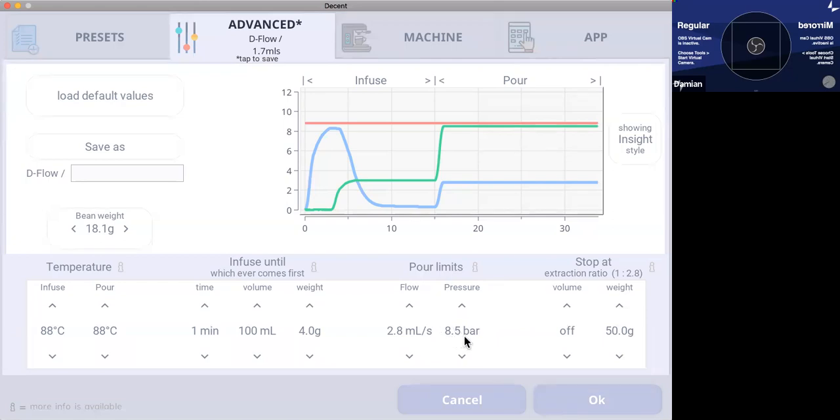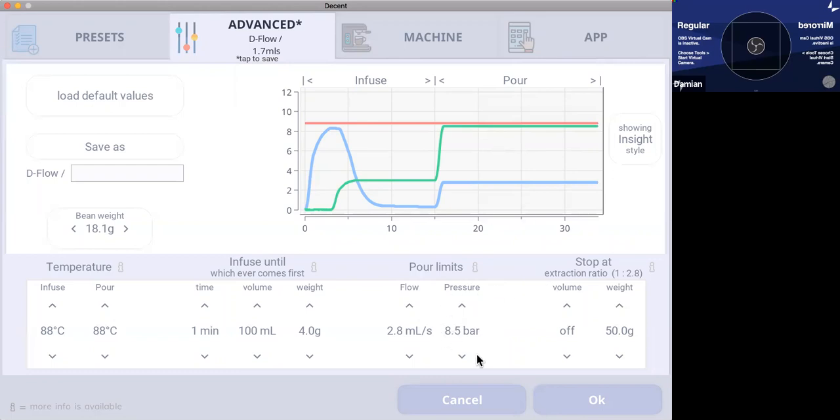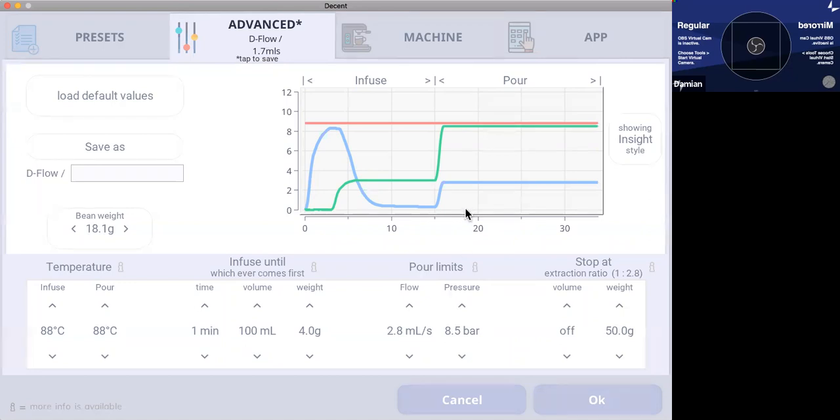And I would increase my flow, you know, maybe two and a half mils, maybe then three mil. And I'd use a light bean and that would give me a shot that I would interpret that Luca would like. For a shot that I would like, and most of my shots go into milk. So I chase things a little bit different.